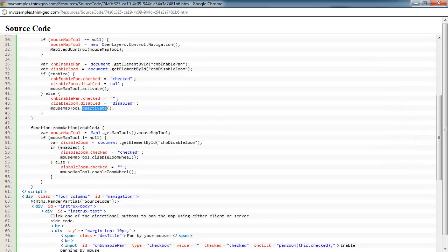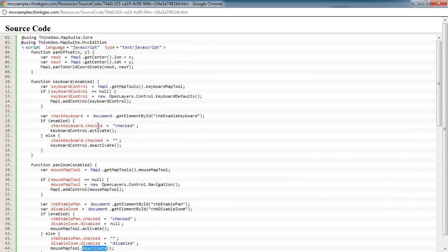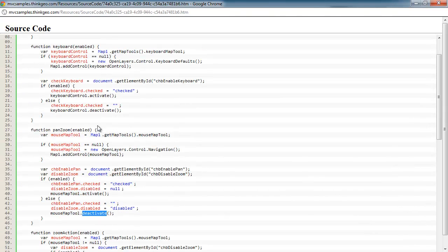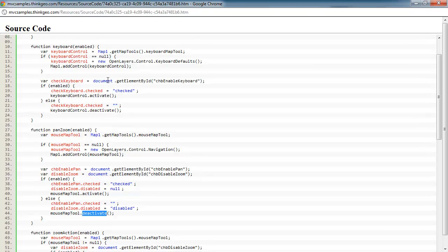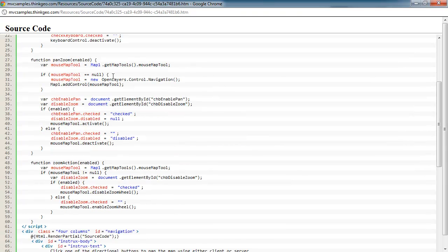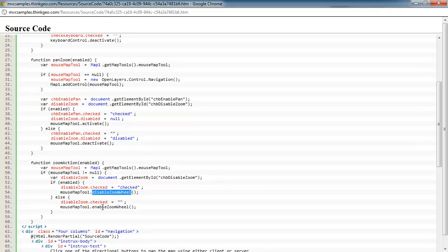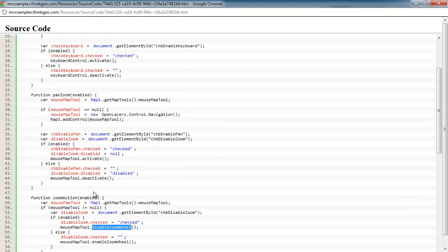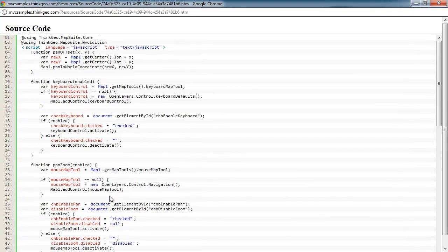And so pretty much all that's the same for the different types of controls that the map has for navigating. So same sort of concept for the keyboard control and also for disabling the zoom wheel. And the zoom wheel's on the mouse map tool as well. So that's why we had this broken out. It's just a different property on that, or method, I should say, to enable it or disable it.